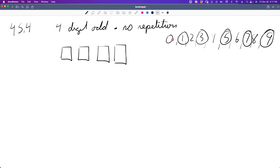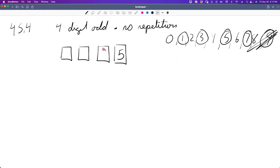For the ones place to make the number odd, I choose one of the five odd digits: 5 choices. That removes one odd digit. Now for the thousands place, zero can't go there (it would make it a three-digit number), so I have eight choices remaining. Once one is chosen for thousands, eight digits remain for the hundreds place, and then seven for the tens place.